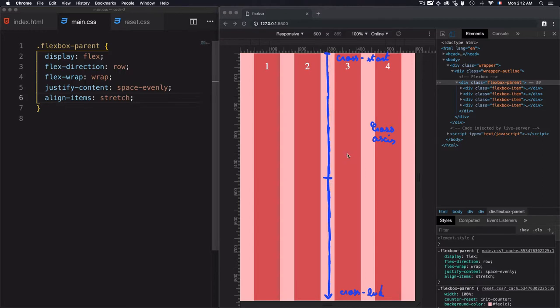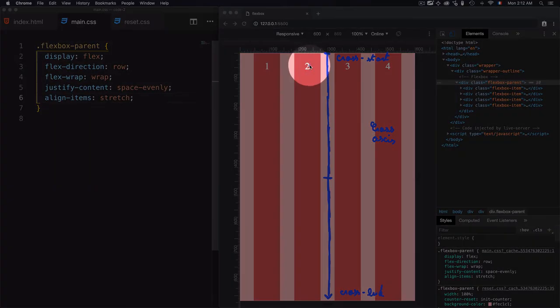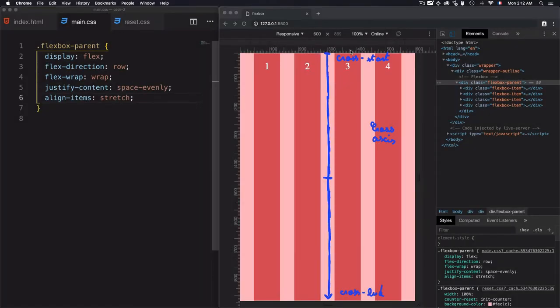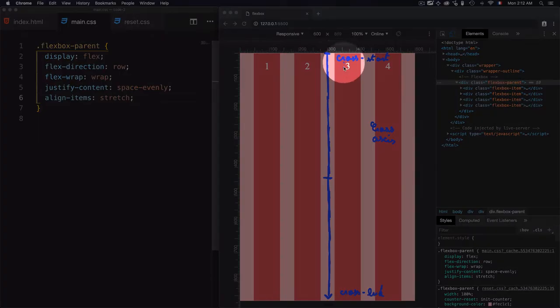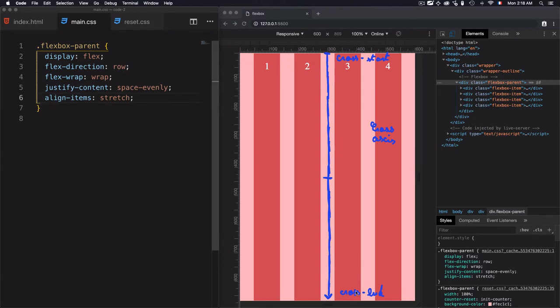And this is what we see here, each item right here, the first one, second one, third one, and fourth one, they are just following the height of the cross axis. They follow the cross axis from the start until the end.